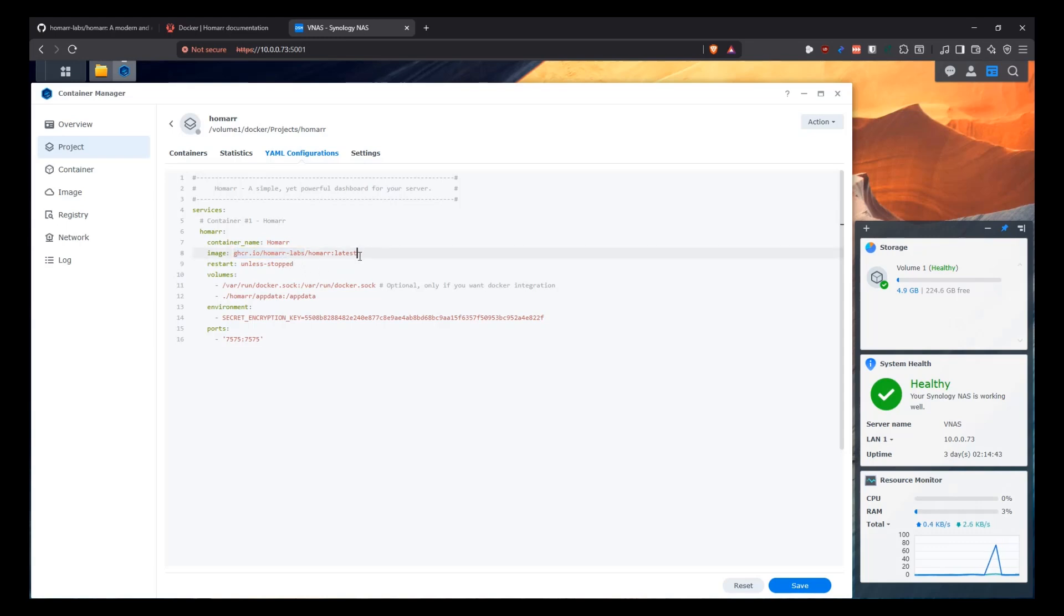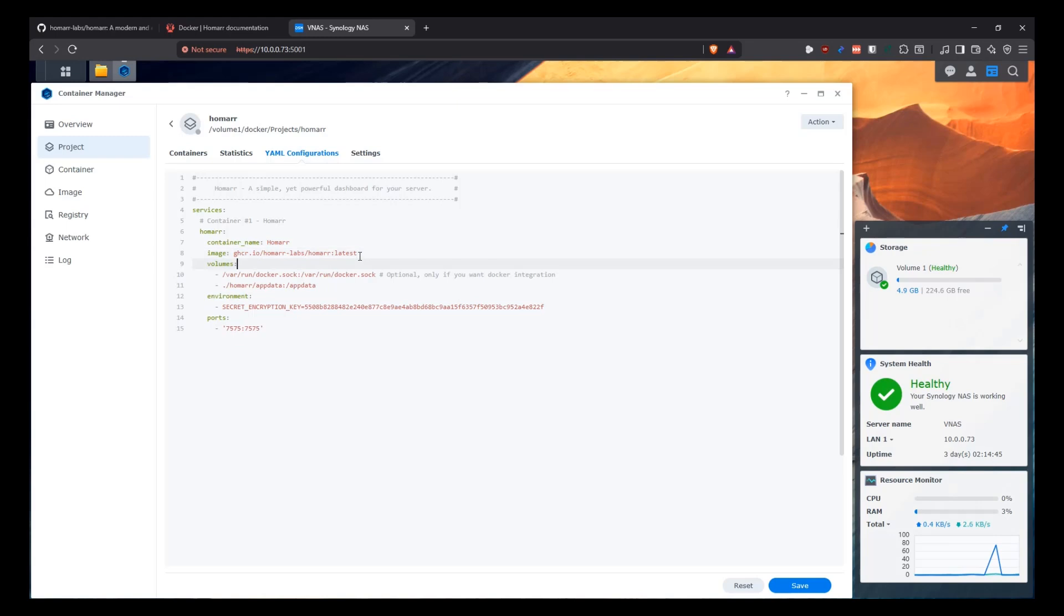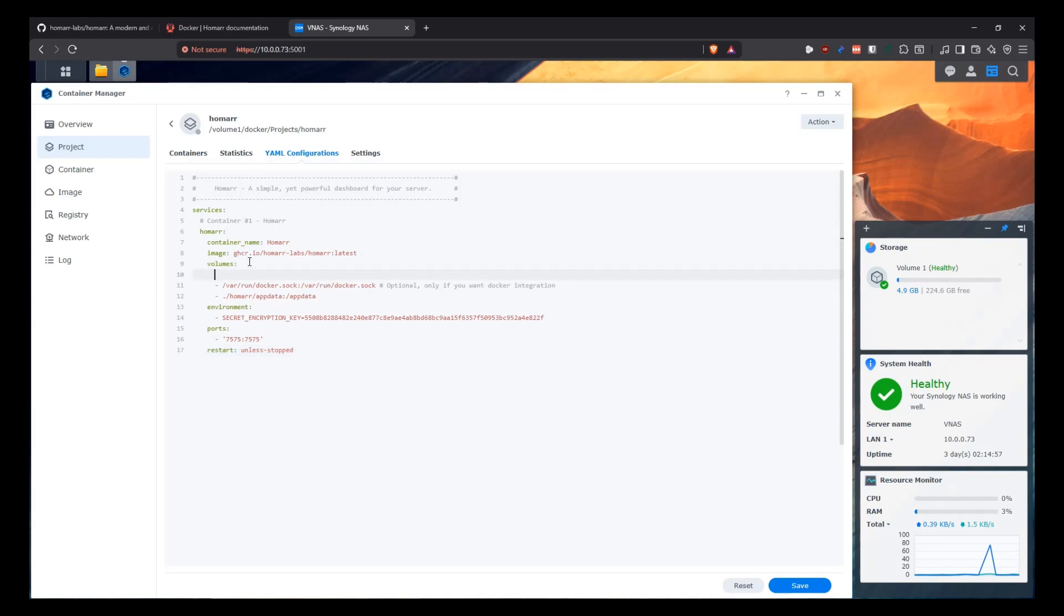So that's all. You just have to change the image that you're going to be using here to the latest of Homar from their GitHub container registry URL. And then again, we're going to go. Let me move this to the bottom. I usually like to put this in the bottom. We're going to restart this container unless we come here and stop it manually.